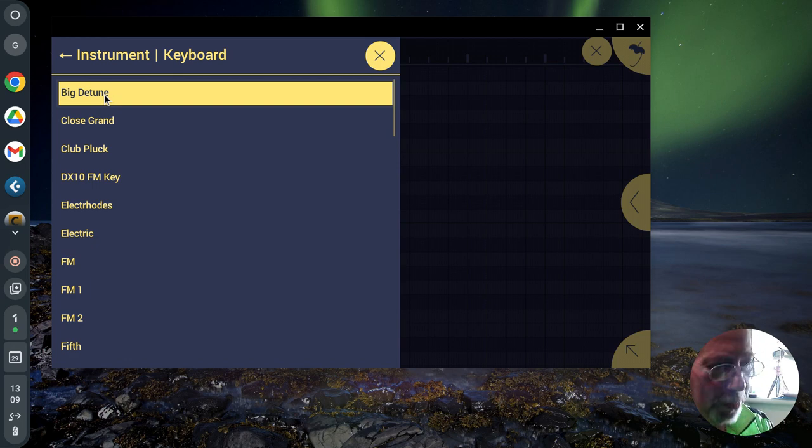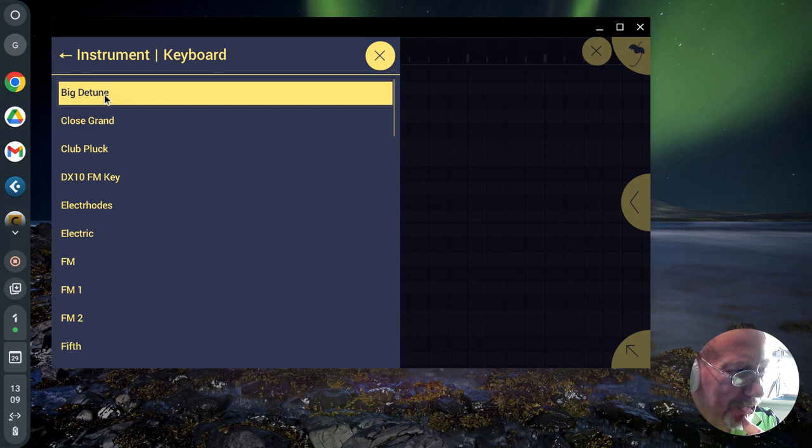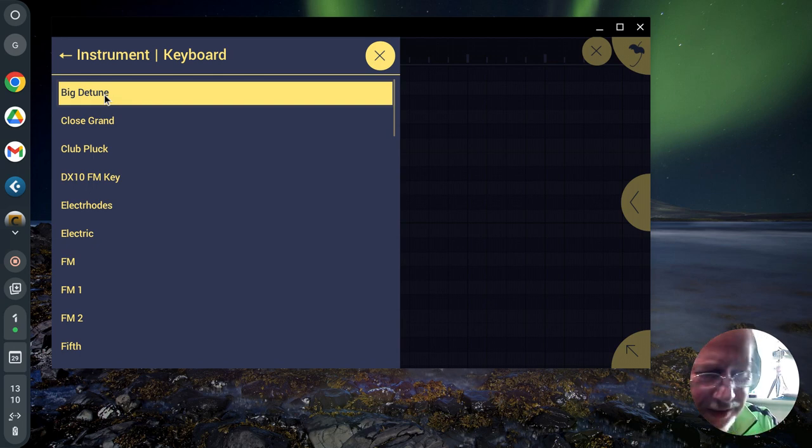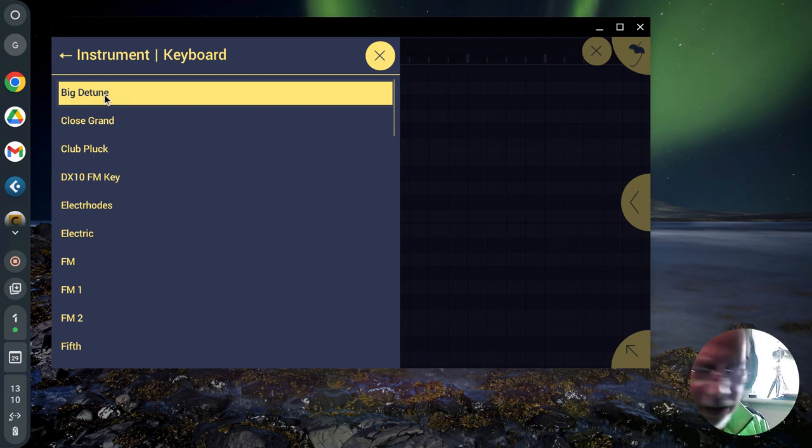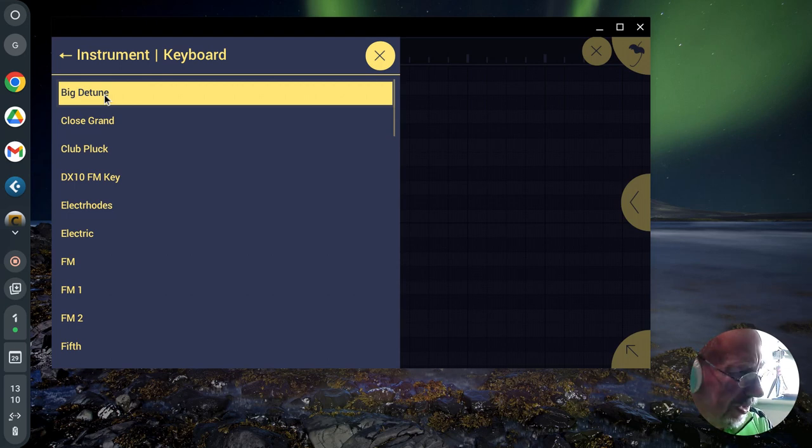The processor in this Chromebook's got eight cores. So it shouldn't really struggle, but it is. Oh well. Right. Let's see if this video's worked.